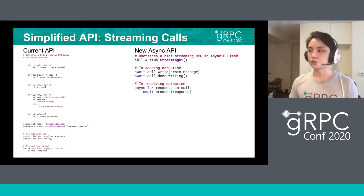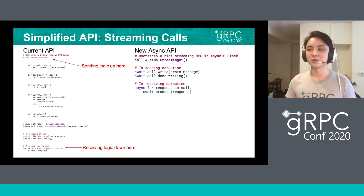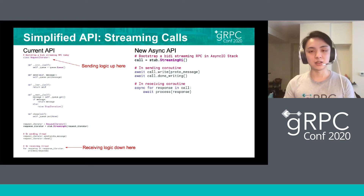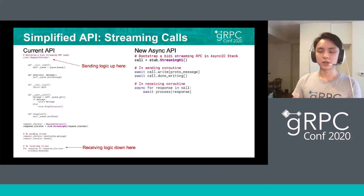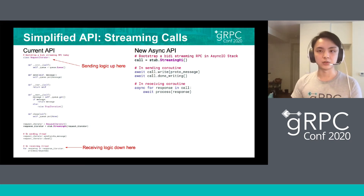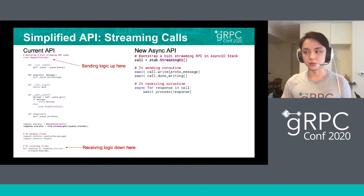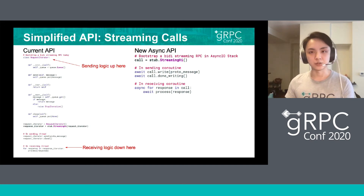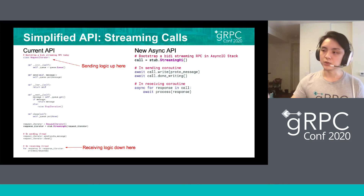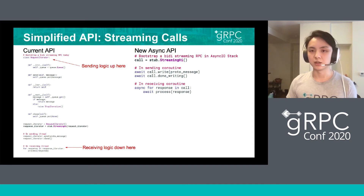Secondly, it's about the streaming calls. In the current API, there is a lot of boilerplate if you are trying to send a message depending on the response you receive from the server. The sending logic is before the invocation of the RPC, and the receiving logic is down below, so you have this conflict of logic flow. In the new async API, we're introducing read/write, so you can read and write from the stream, just like many other gRPC language designs. But you can also use a very Pythonic way of iterating through each response in an RPC.